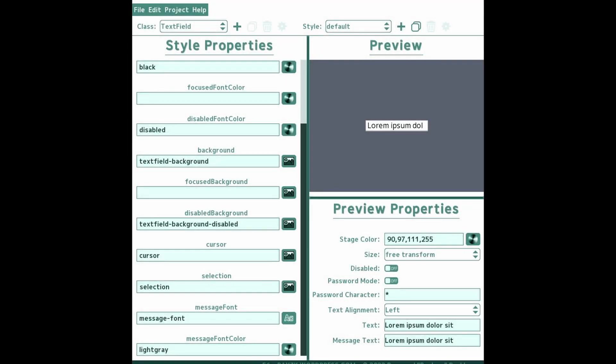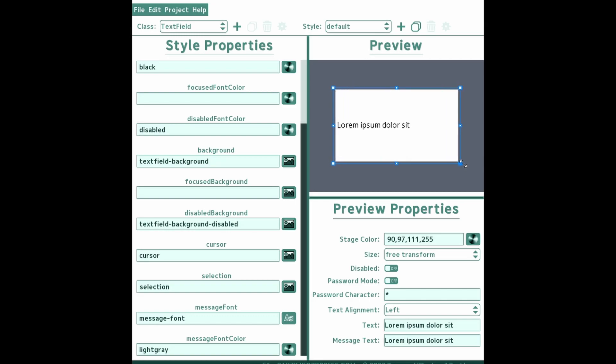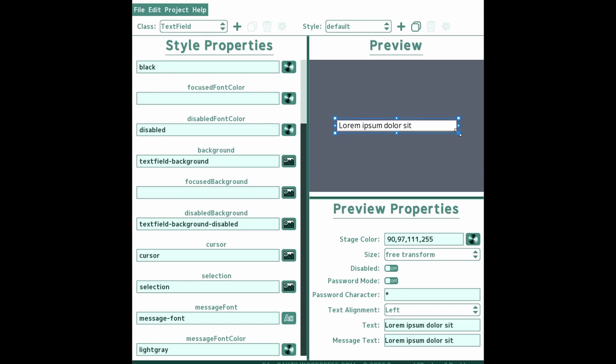Text field style can be applied to both text field and text area. You just have to make sure that your background drawable can be stretched horizontally and vertically. Now that you have a style created, we'll start coding.